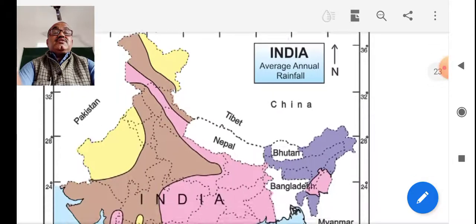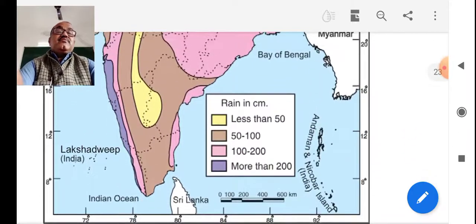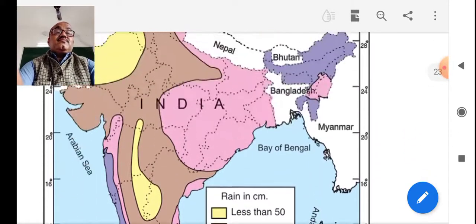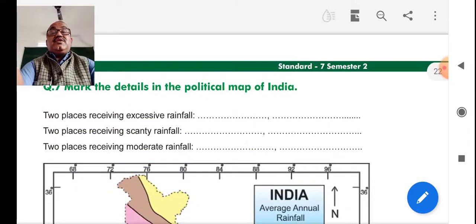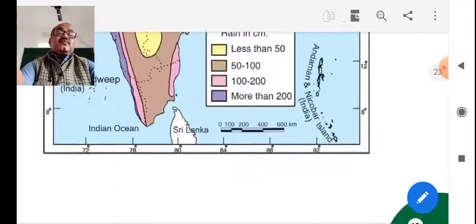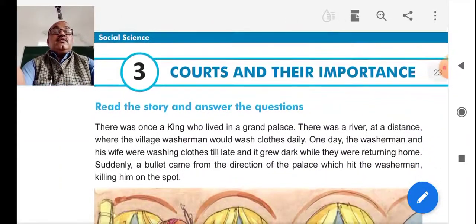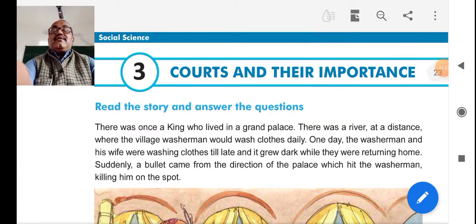This map is only for information — you can use it to identify where excessive rainfall is received, where scanty rainfall is received, and where moderate rainfall is received. New points, new lesson: courts and their importance.